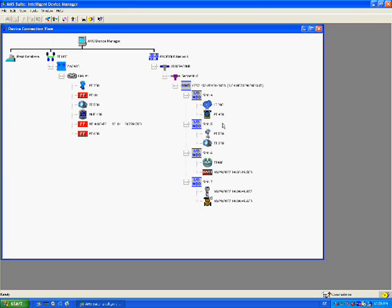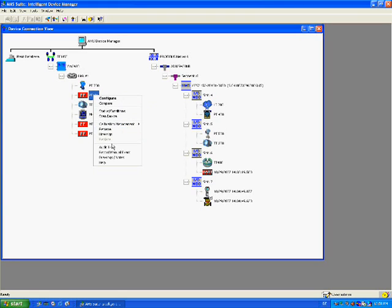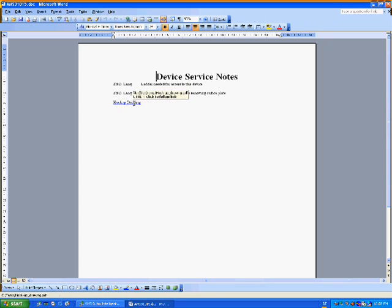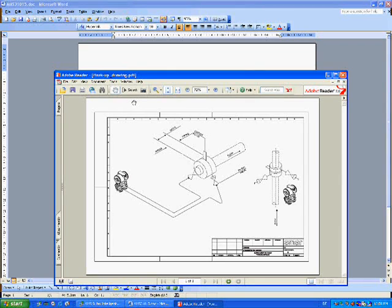Device management software based on EDDL opens any type of soft copy documentation — such as drawings, diagrams, photographs, and procedures — in any file format stored on the system, without even relying on the EDDL file. Just click on the device. Service notes can be freely entered by experienced technicians for less experienced technicians to benefit. In this example, we see two service notes already made. Hyperlinks to other device type and plant location documents can be made freely. A single click opens the appropriate reader or editor software installed for the file format — in this case, a hookup drawing.